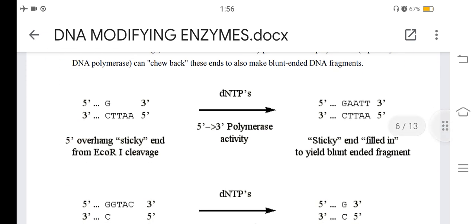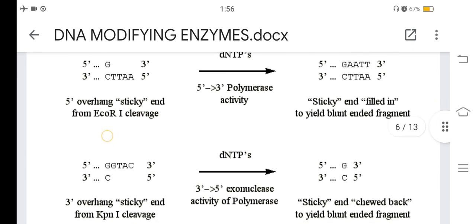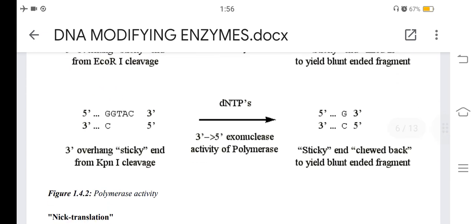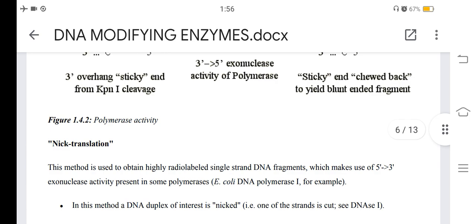For 5' overhangs, such as sticky ends from EcoRI, the 5'-to-3' polymerase activity fills in the sticky end to yield a blunt-ended fragment. For 3' overhangs, such as sticky ends from KpnI, the 3'-to-5' exonuclease activity of the polymerase chews back the sticky end to yield a blunt-ended fragment.